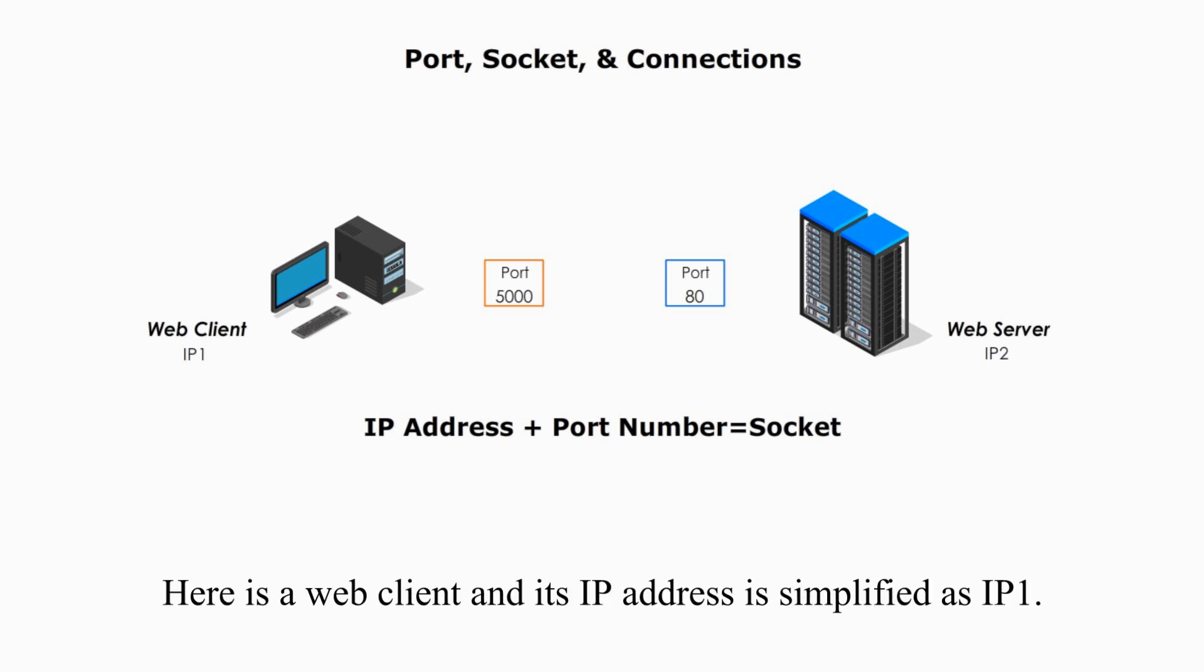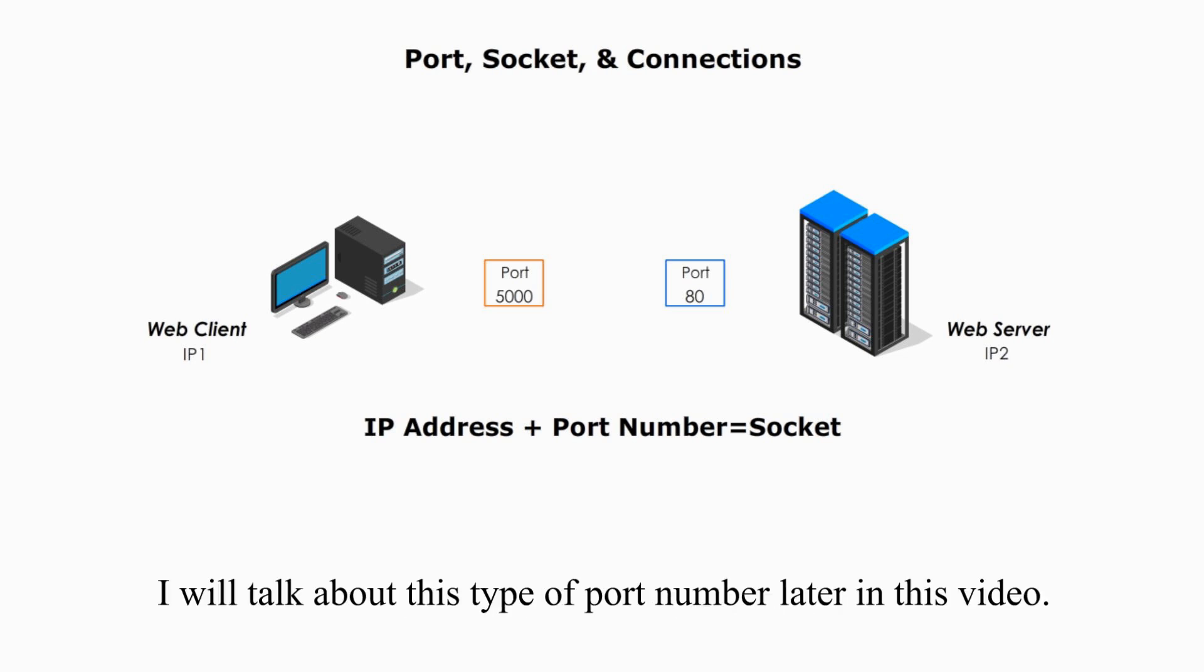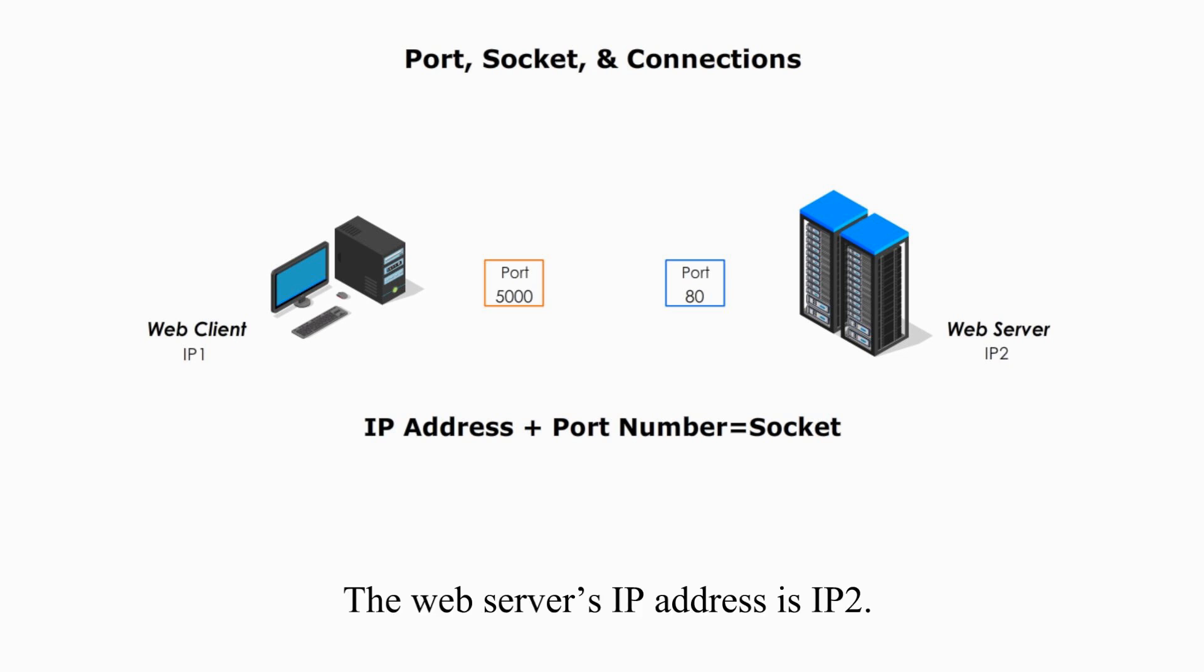Here is a web client and its IP address is simplified as IP1. 5000 is a client-side port number. I will talk about these types of port numbers later in this video. The web server's IP address is IP2.